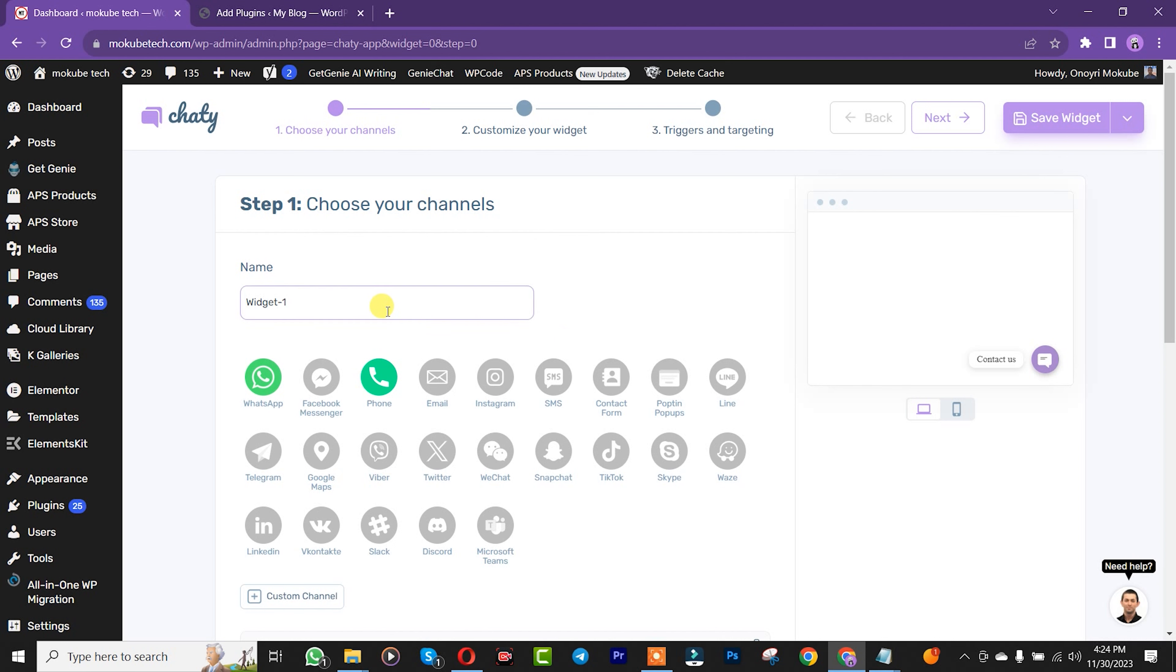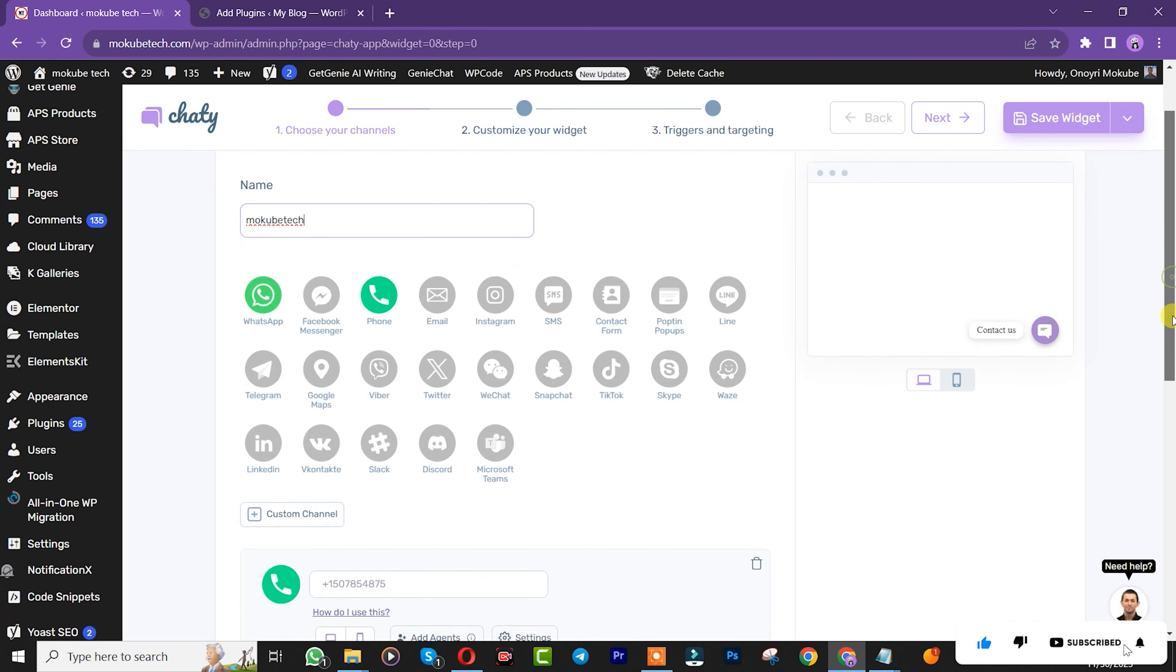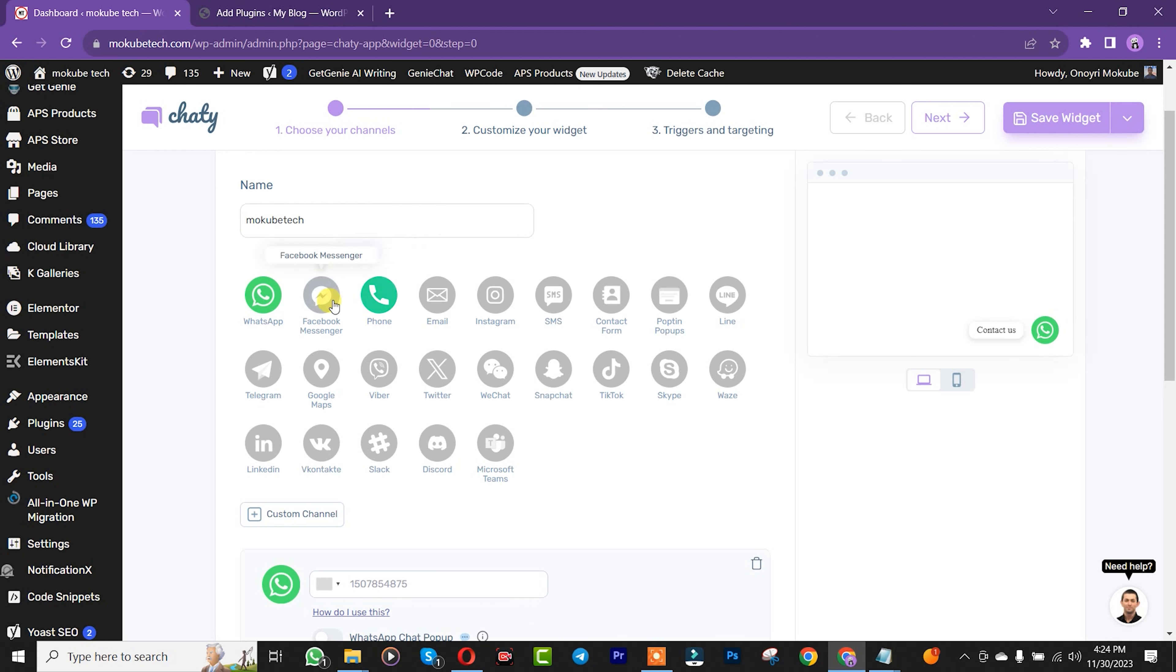Once you're there, scroll down. We're going to remove this phone number field here because we don't need it. Scroll down.